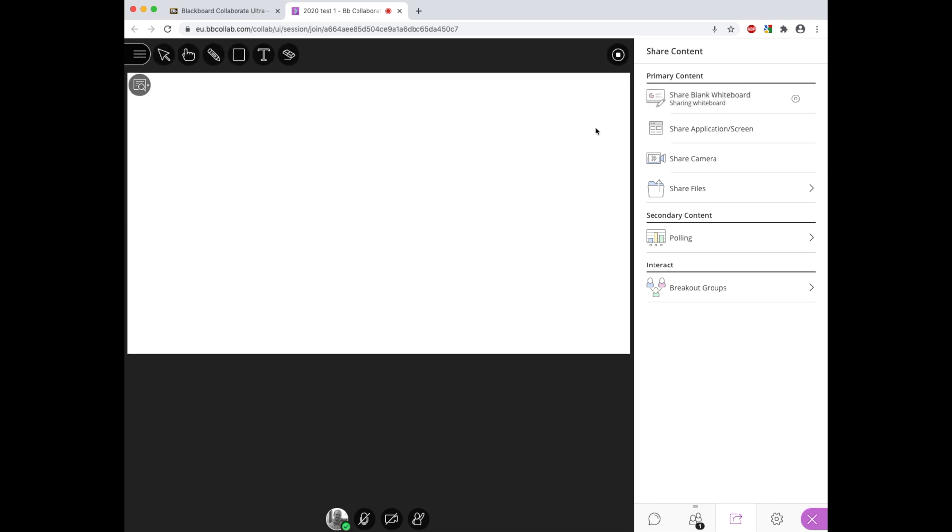What you'll see now is we're greeted with the blank whiteboard and also along the top a variety of tools that we can use with this.